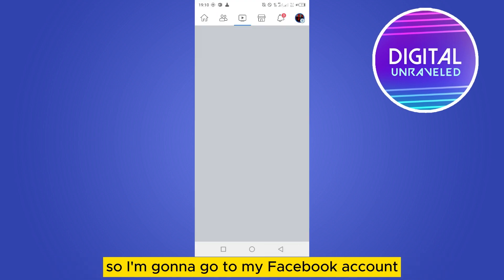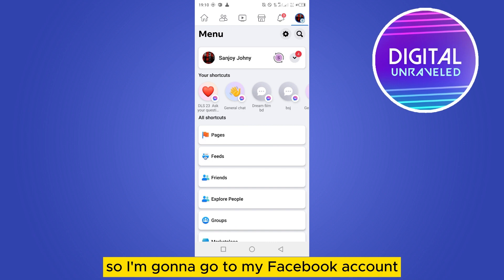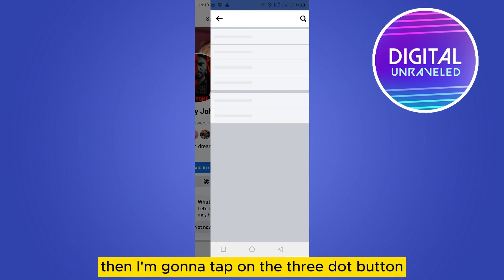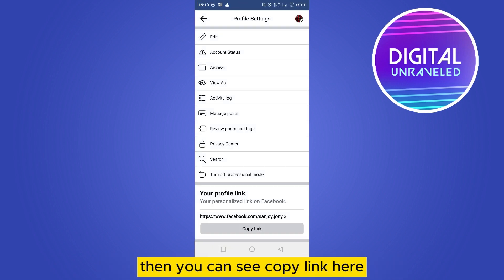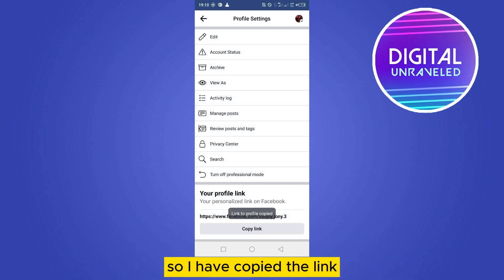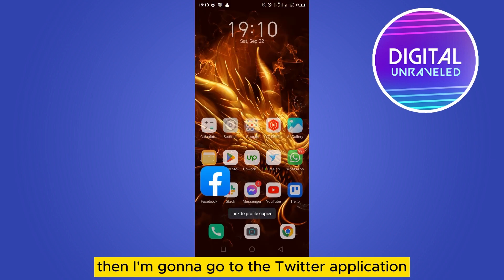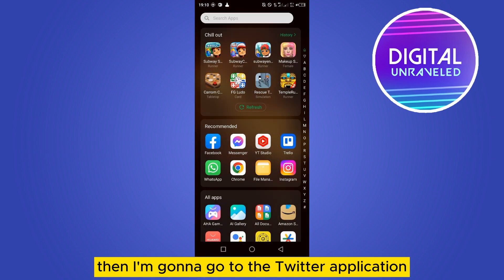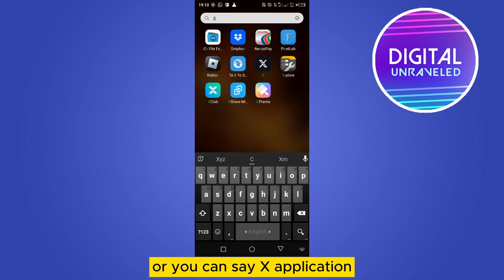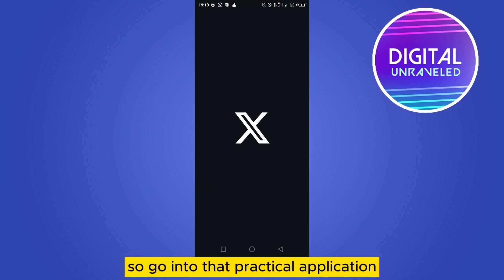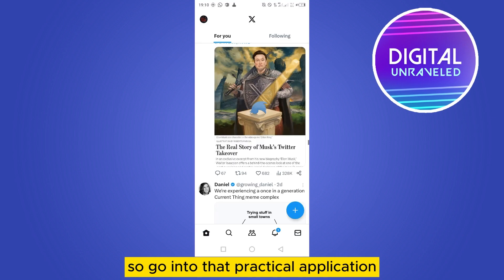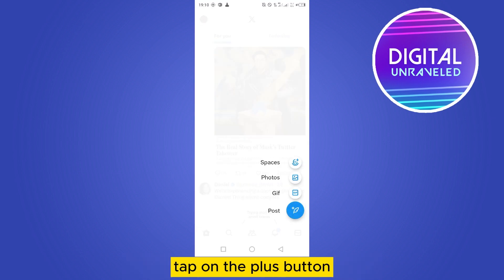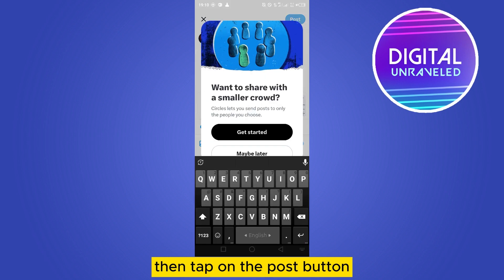I'm gonna go to my Facebook account, then tap on the share button. You can see the copy link option here, so I've copied the link. Then I'm gonna go to the Twitter application — or you can say the X application. Open that particular application, tap on the plus button, then tap on the post button.